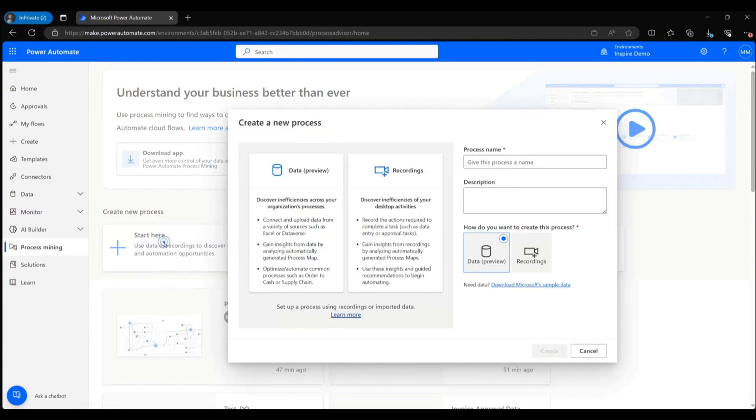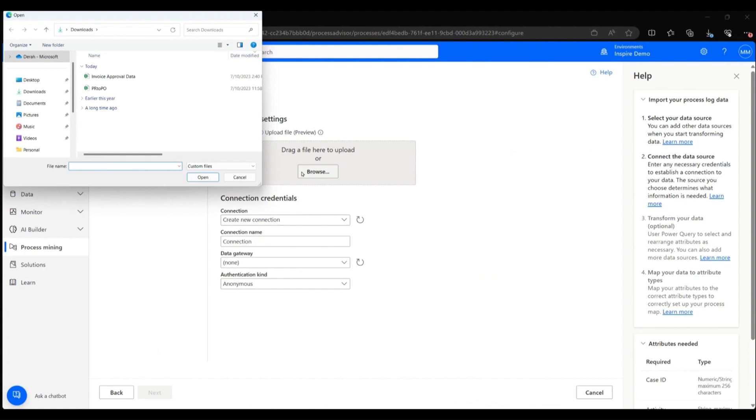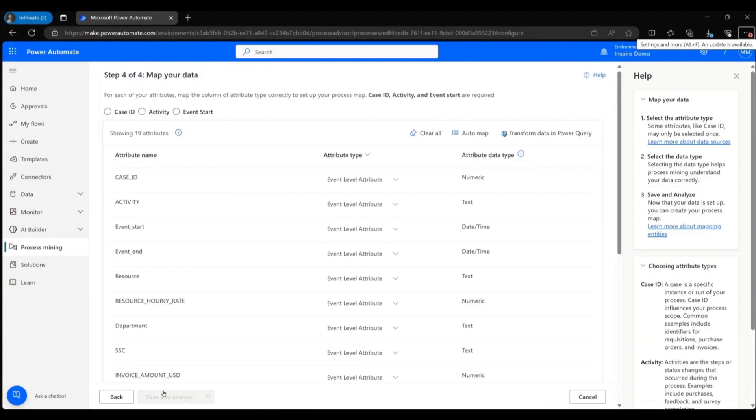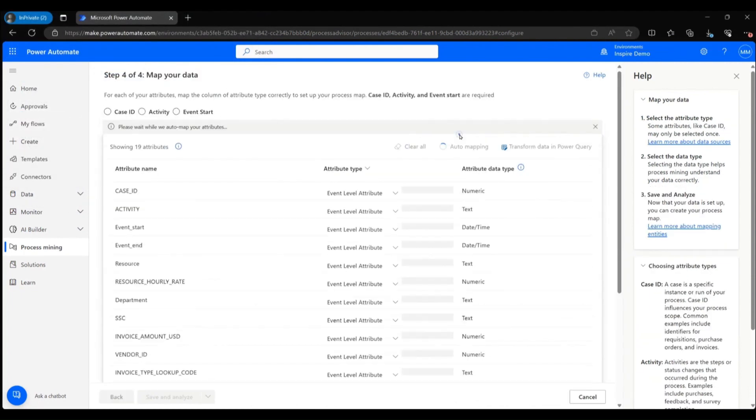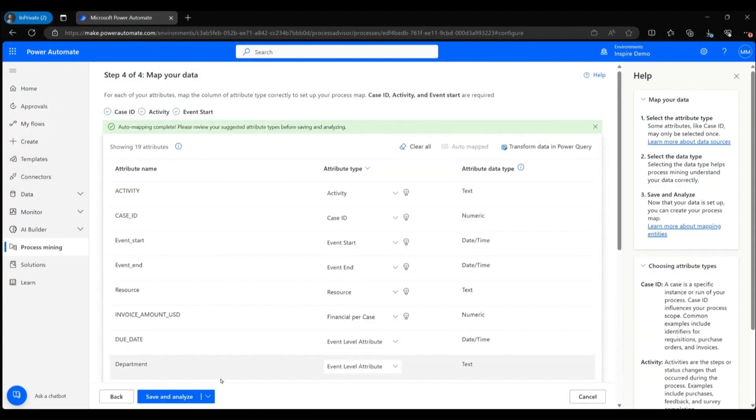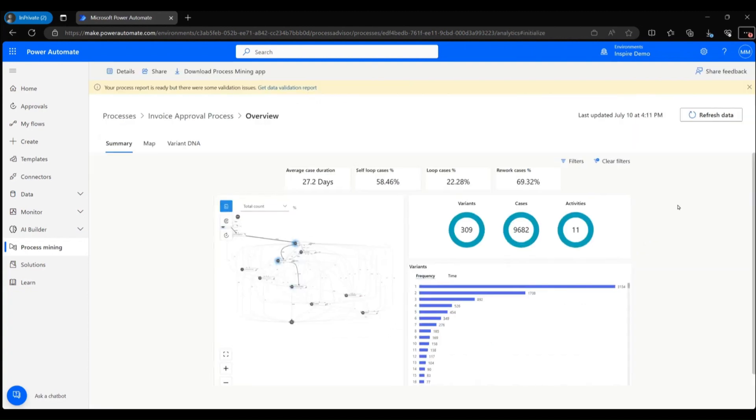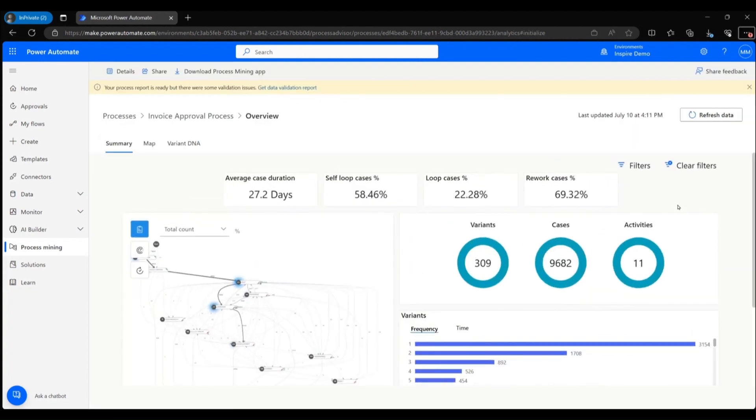Mona creates a process from blank and ingests the event log data for the invoice approval process. She uses the auto map feature to map attributes in the data set, saves and analyzes, and generates a process report.